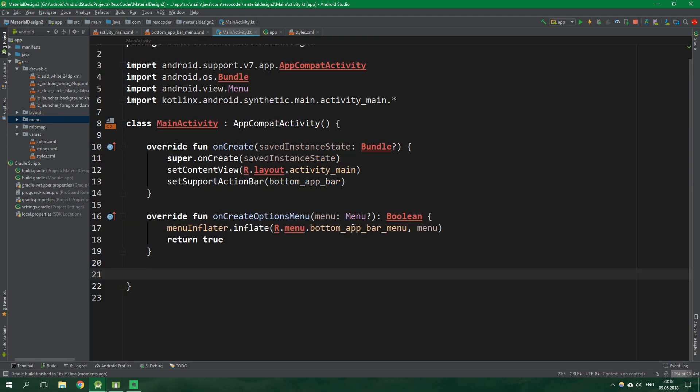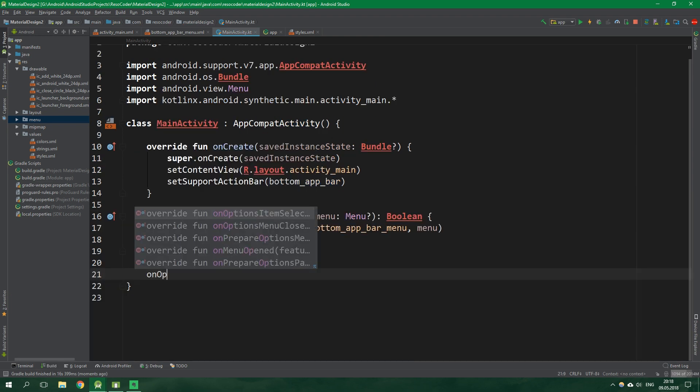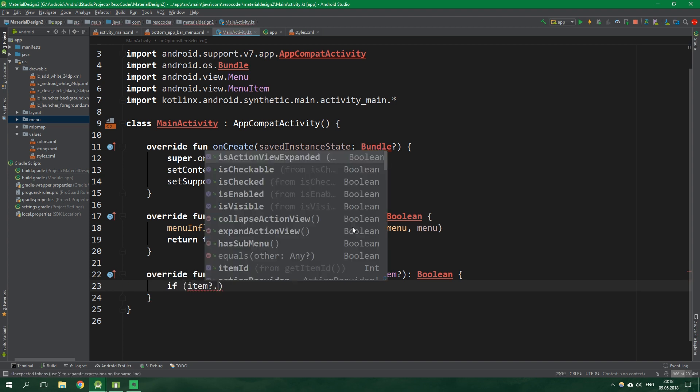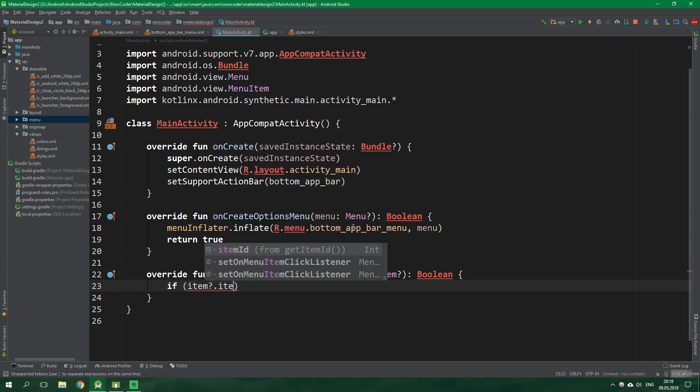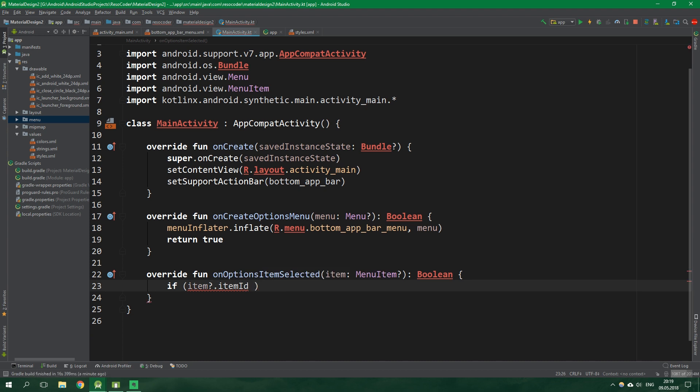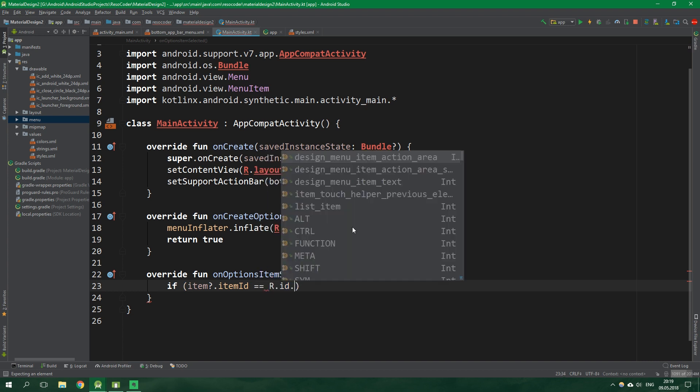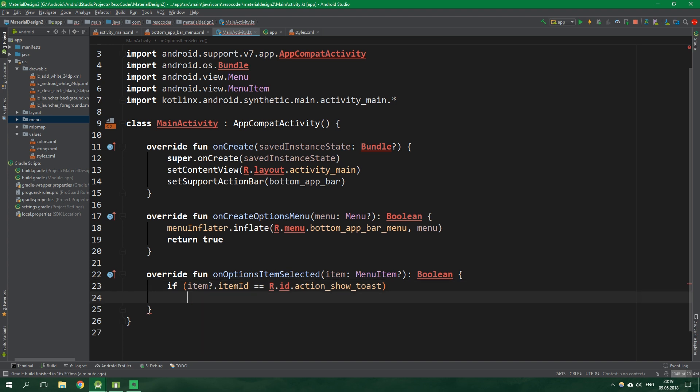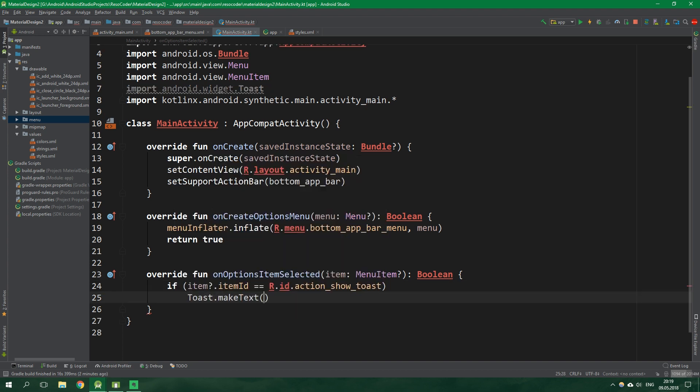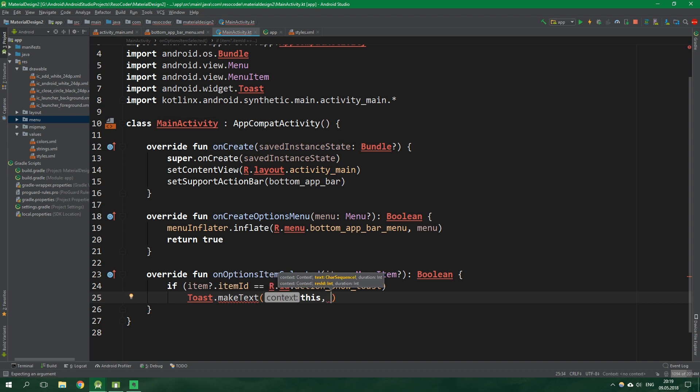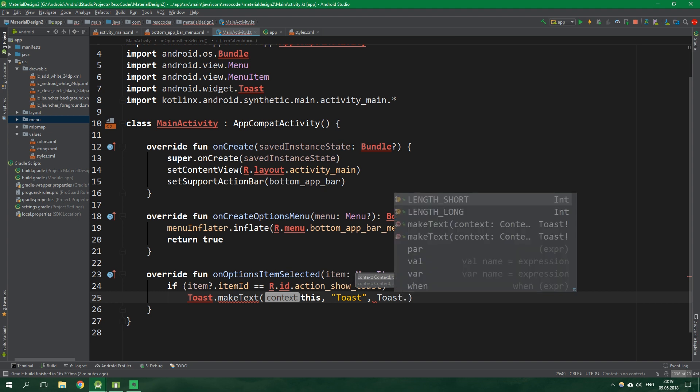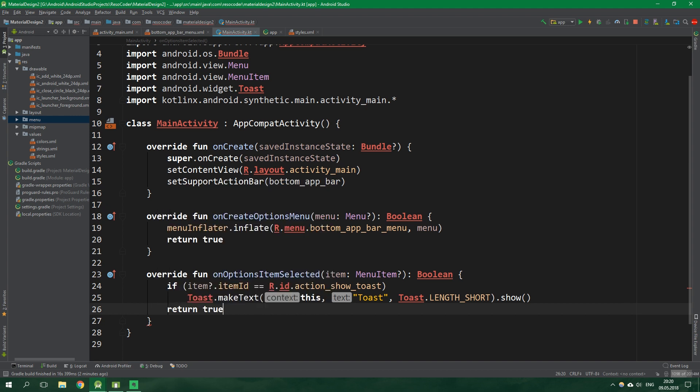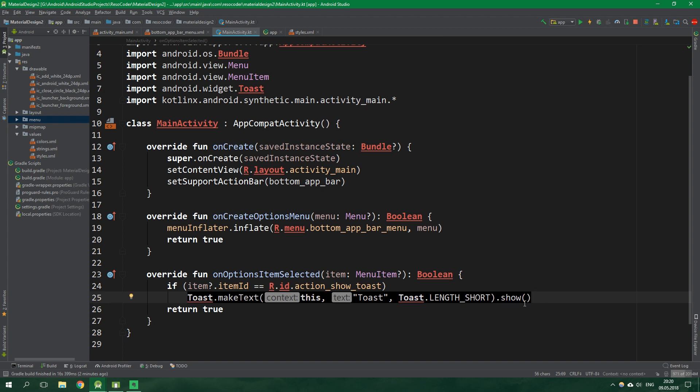Let's also override another function onOptionsItemSelected. If item id, which we want to access with a null safe access operator, is equal to R.id.action_show_toast, we want to actually show a toast. Toast.makeText with context this, text toast, length toast.LENGTH_SHORT, and finally show it. Then return true. If we had Anko installed this toast call could be much shorter. We don't have it, but if you want to check out the tutorial about Anko you can do so by clicking on the card in the corner.